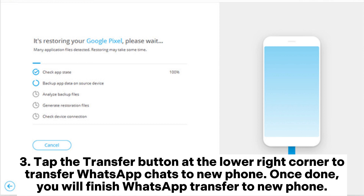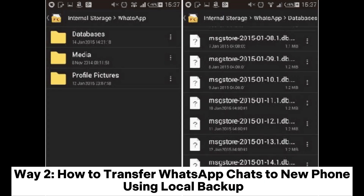Tap the Transfer button at the lower right corner to transfer WhatsApp chats to the new phone. Once done, you will finish the WhatsApp transfer to the new phone.